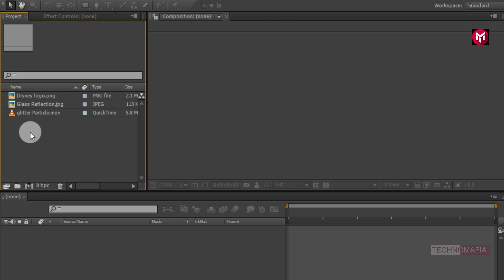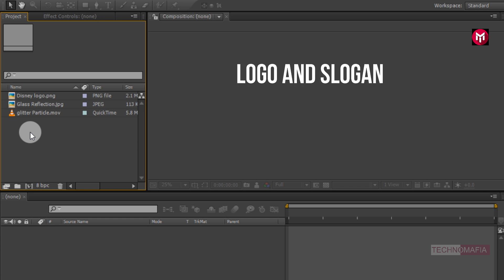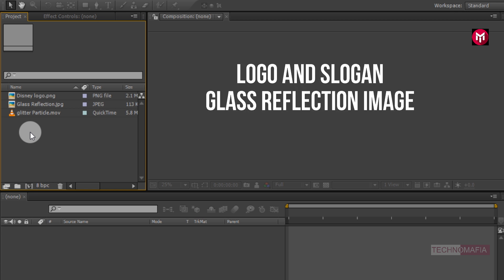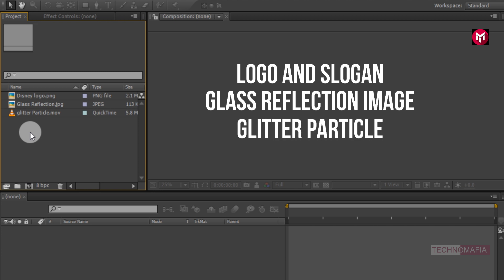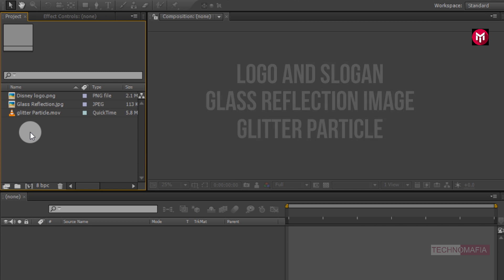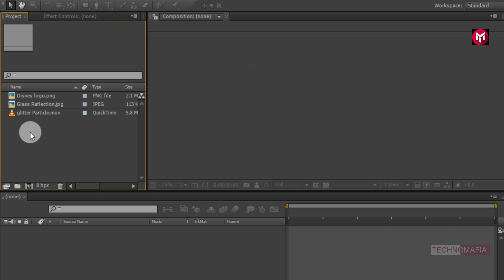Here I have already imported the files required for this project. To perform this tutorial you need your logo and slogan, glass reflection image, and glitter particle. You can download these files from the link in the description. Now let's start creating our logo animation.